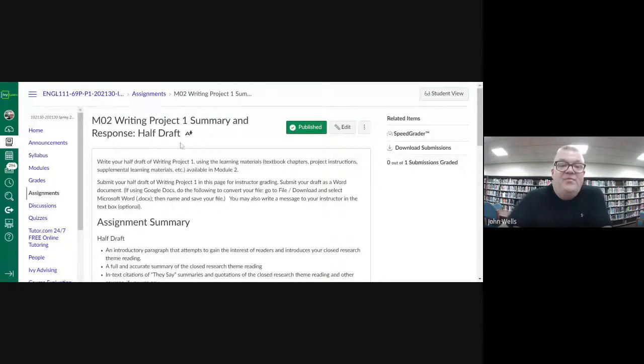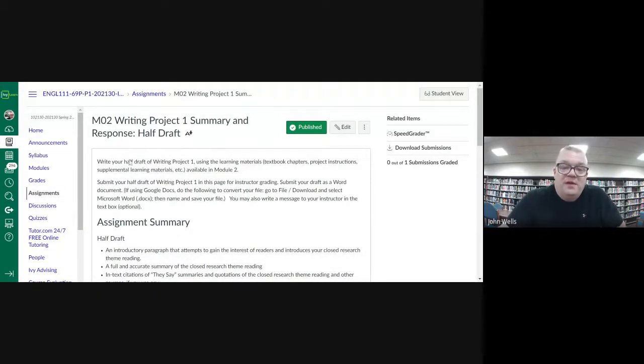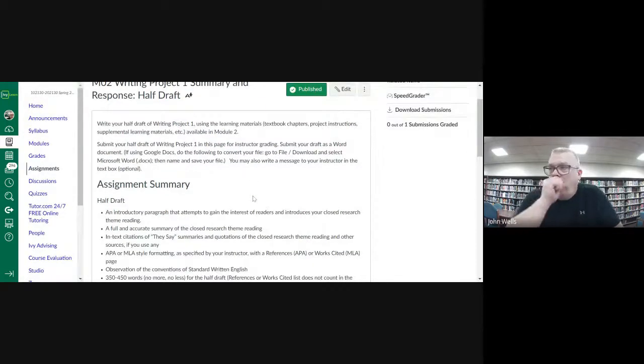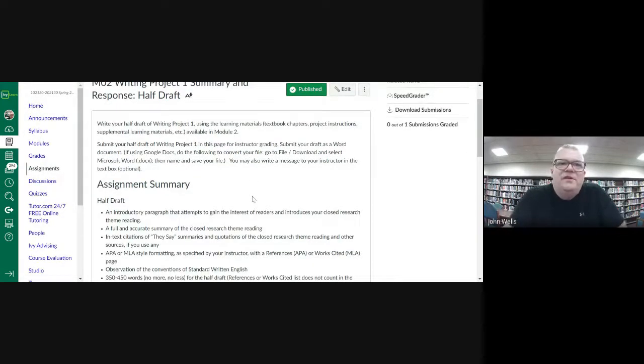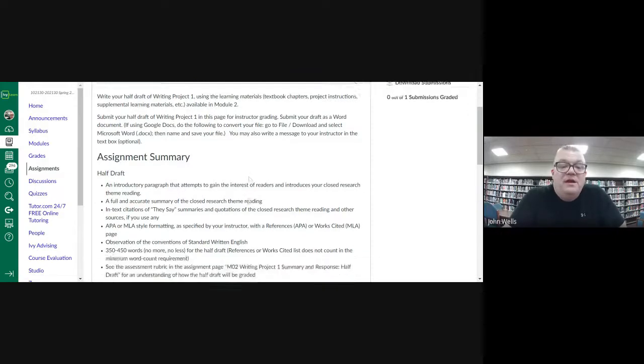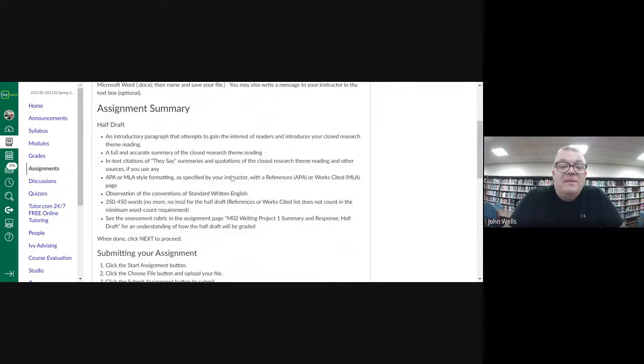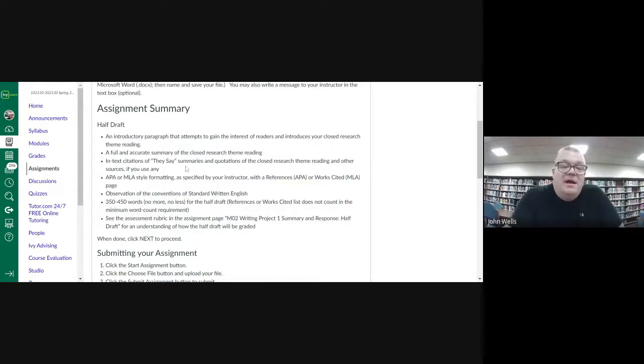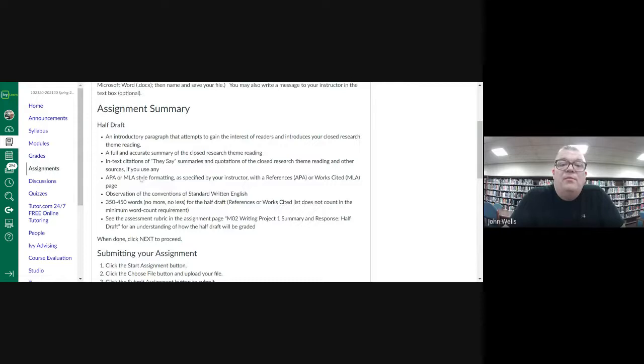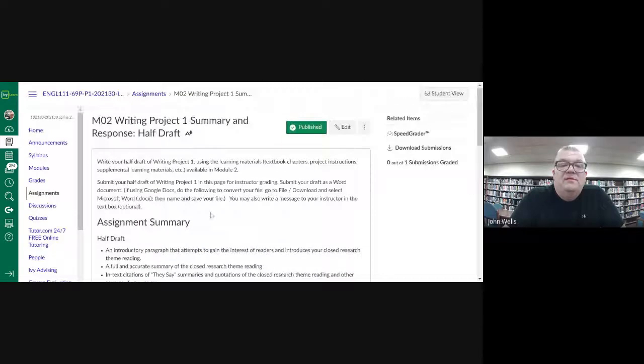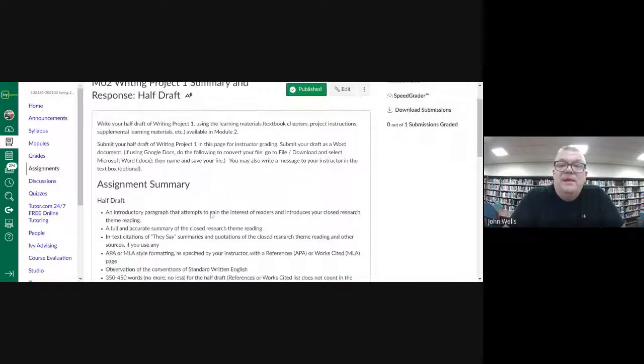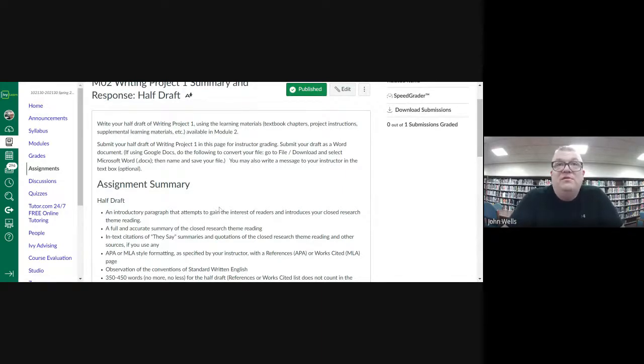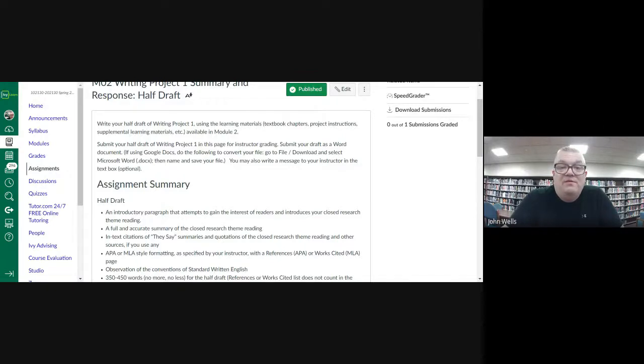At the end of the module, we're turning in the half draft. Again, this is 350 to 400 words in MLA or APA style. And you already have the instructions of what to do. I recommend the more you can include, the better. The more you can give, it just not only helps you get ahead, but you're going to get more and better feedback. We will finish this draft and the final draft in module three the following week.